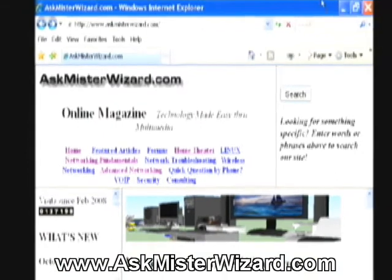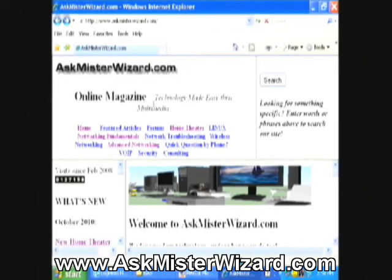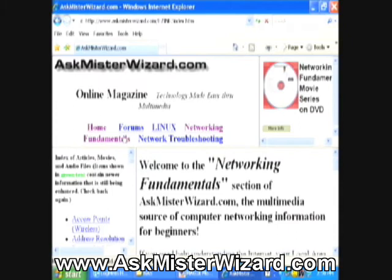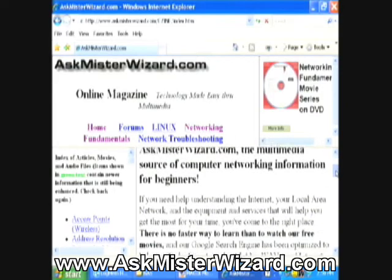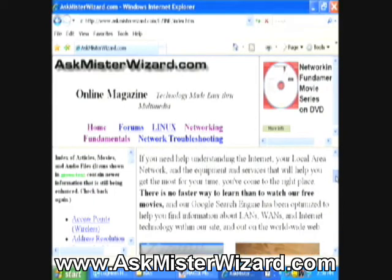Now, if you need help understanding this technology and vocabulary, you can learn all of the basics of Internet addresses, domain name servers, ISPs, and more from other video clips in the Networking Fundamentals section here at AskMrWizard.com.